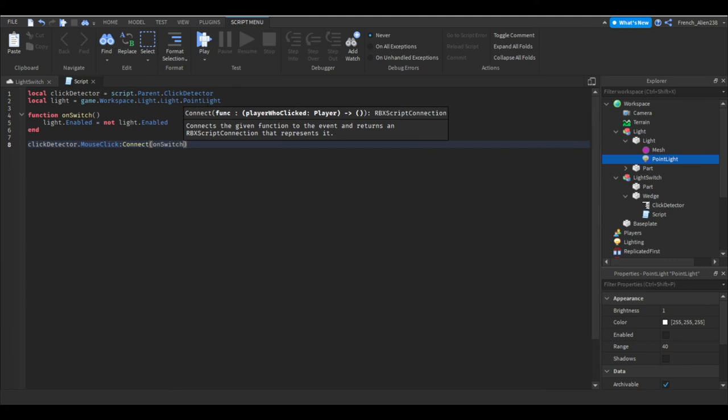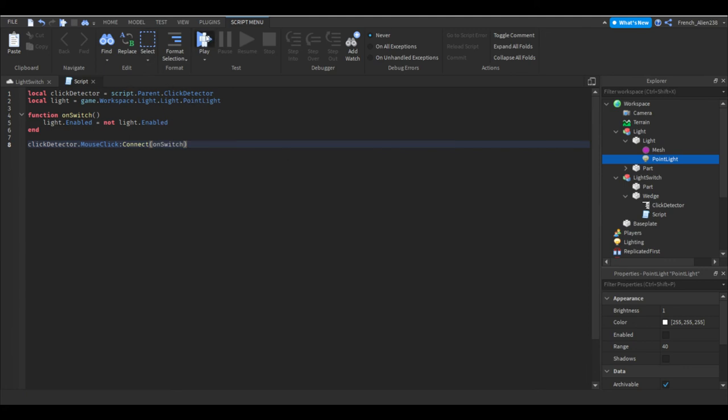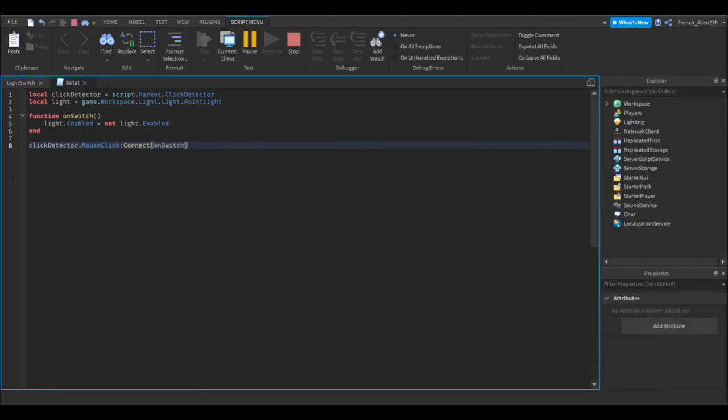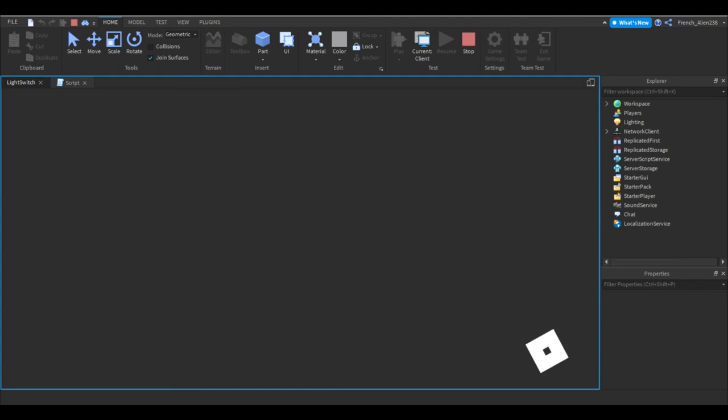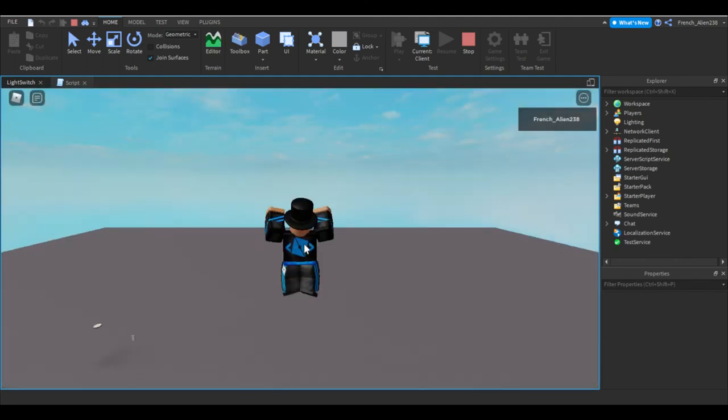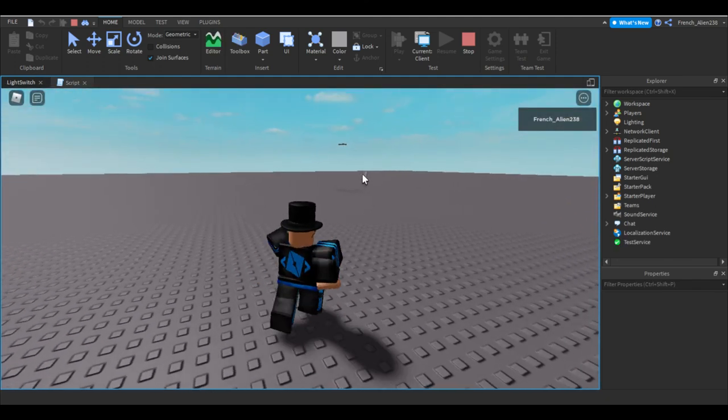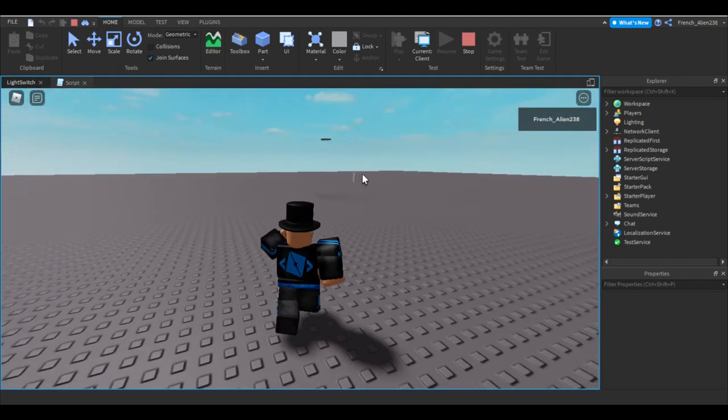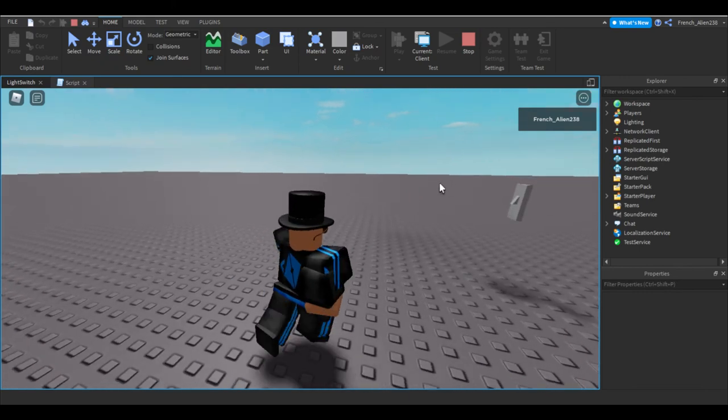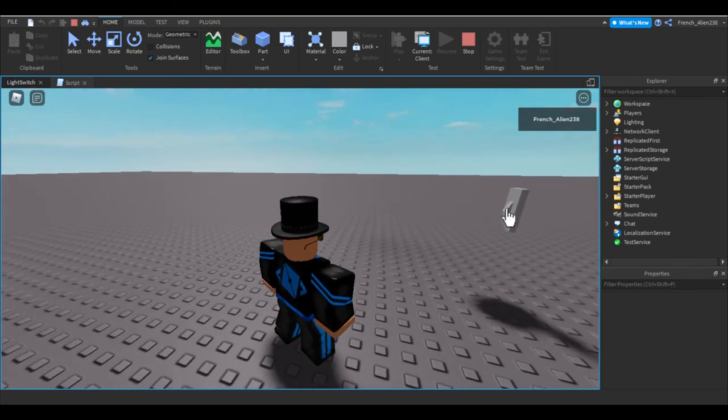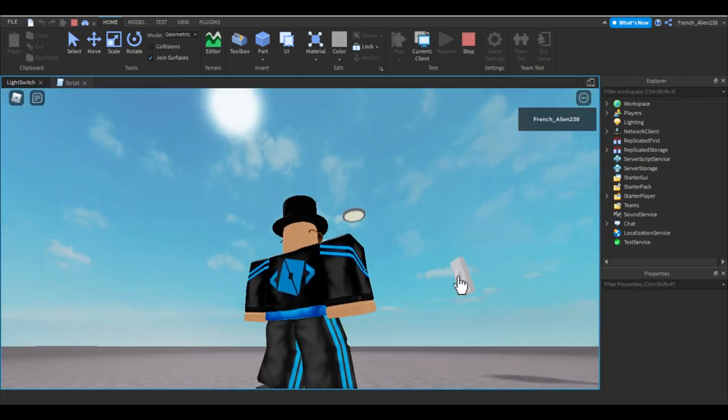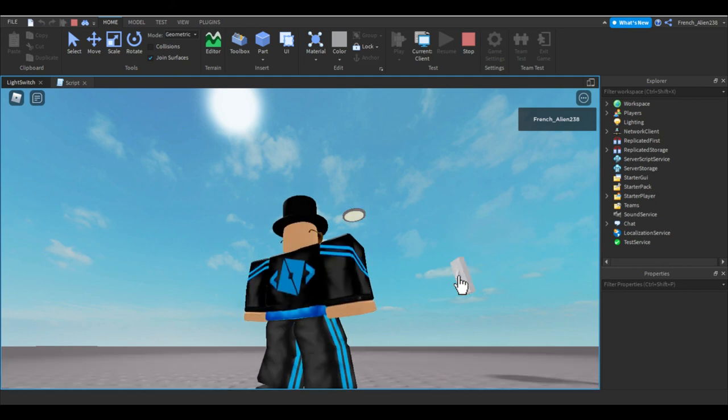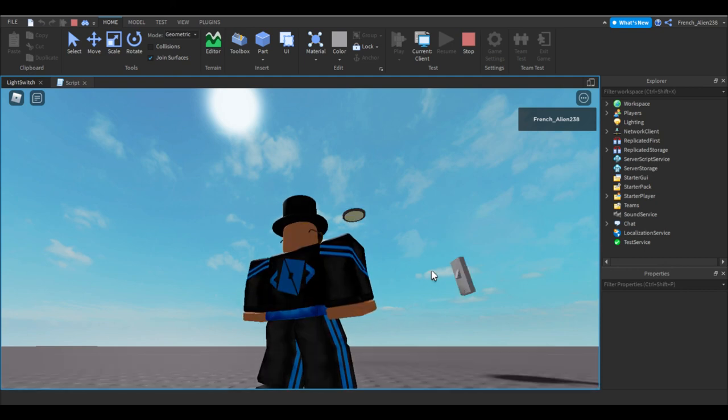And now if we hit play we will go right up to our light switch. When I press this, boom, the light is on and I press it again, the light's off.